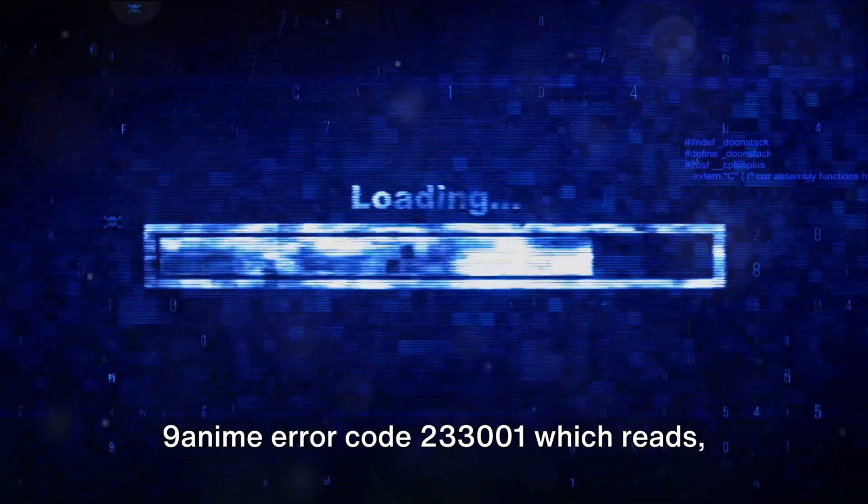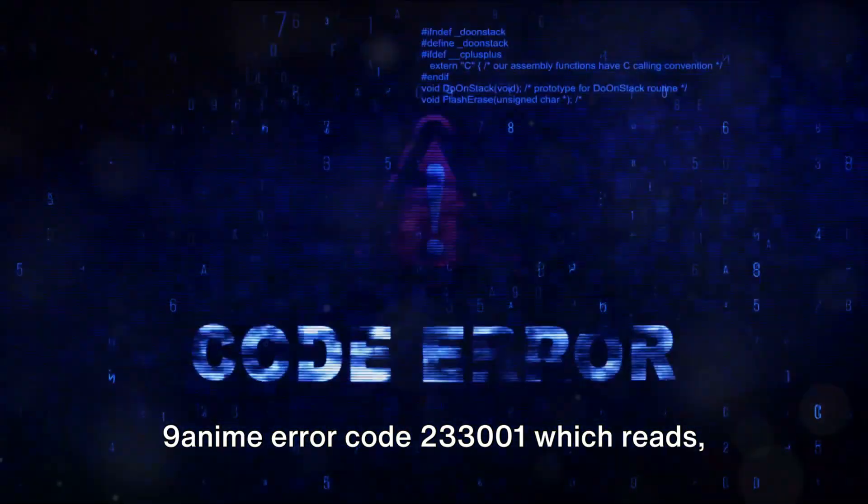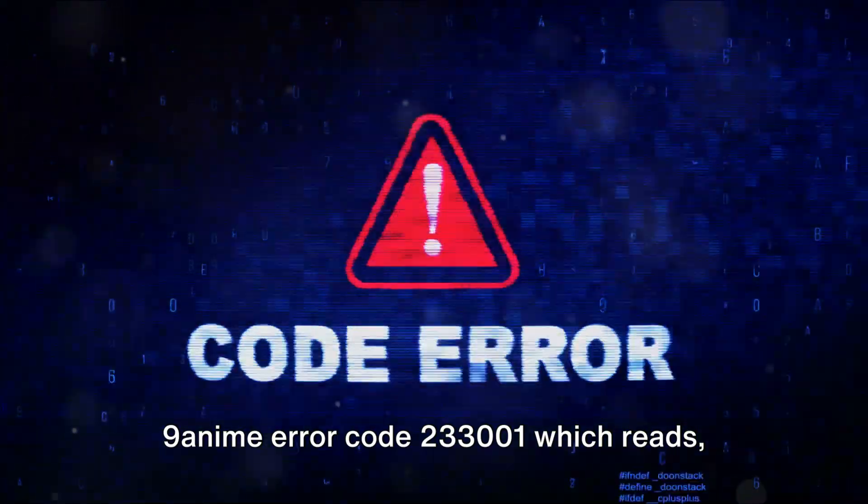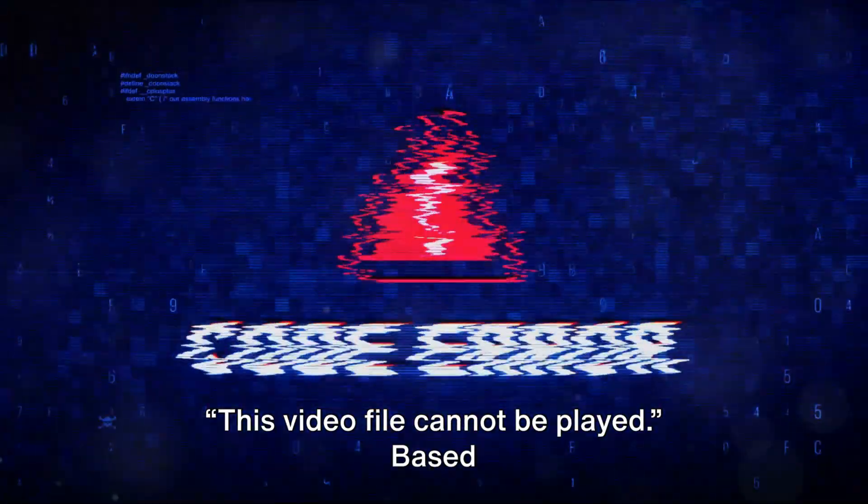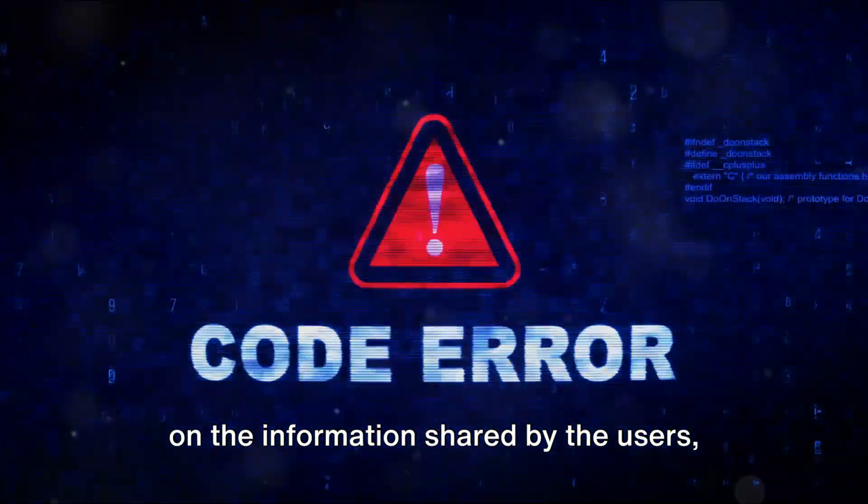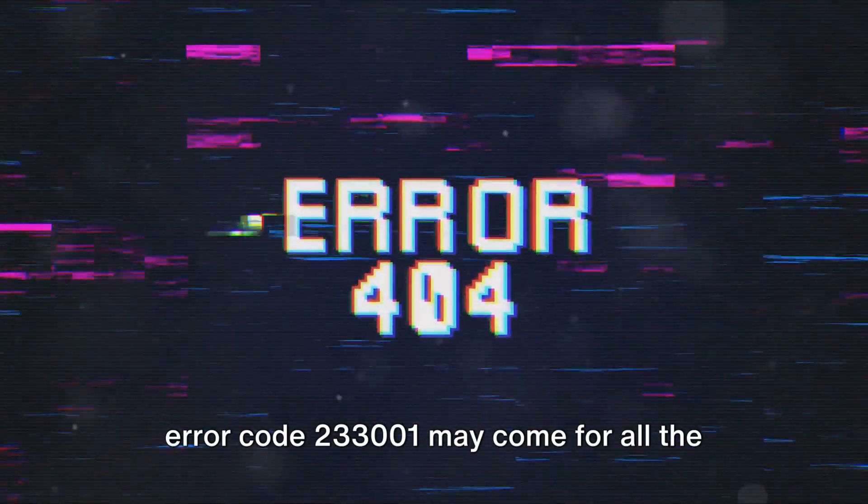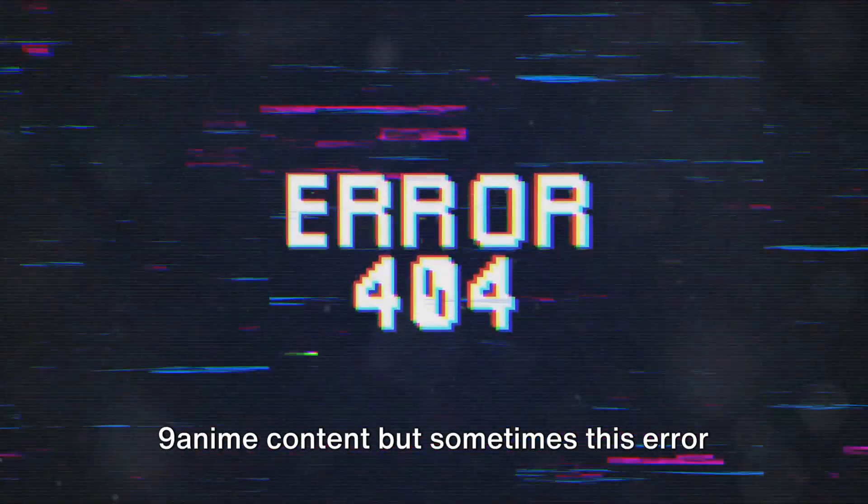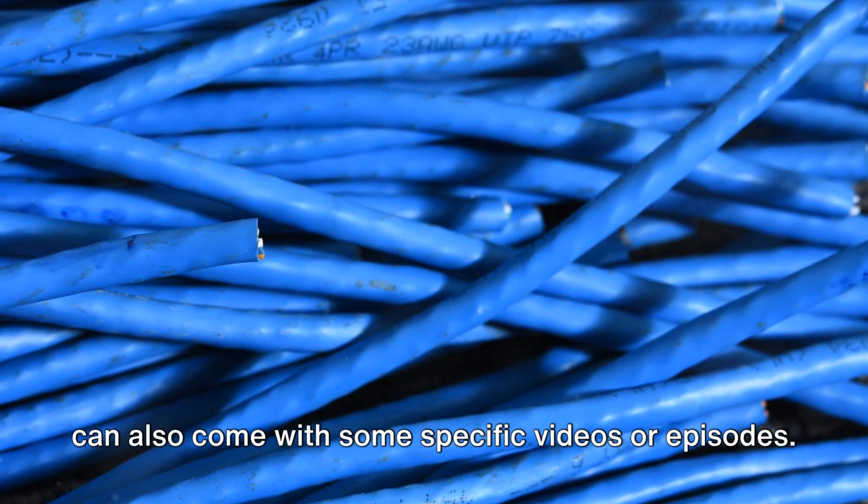In this article we will talk about the 9anime error code 233001 which reads this video file cannot be played. Based on the information shared by users, error code 233001 may come for all 9anime content, but sometimes this error can also come with some specific videos or episodes.